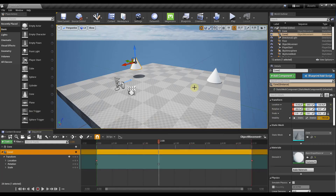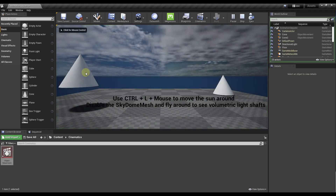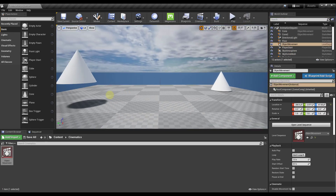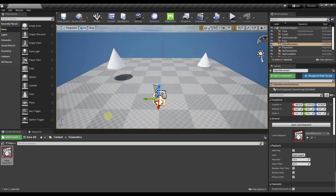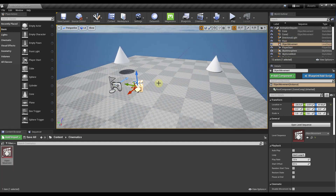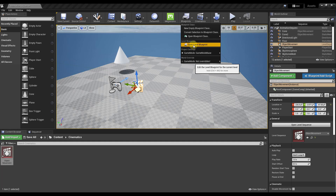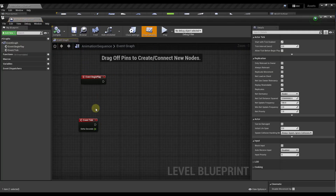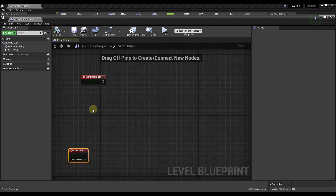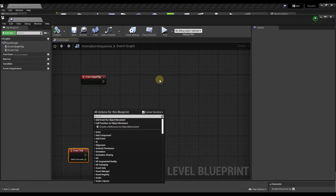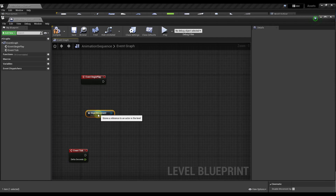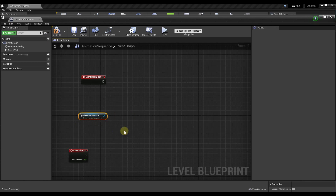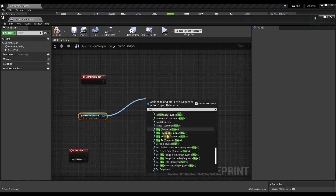Right now if I click play nothing happens. We need to set this up so the animation actually runs. Make sure the Object Movement level sequence object is selected in the viewport, then go to Blueprints and open the Level Blueprint. We want to set it up so clicking play runs the animation. Right-click and, as long as that Object Movement is selected in the other window, it will show up — we create a reference to that object.